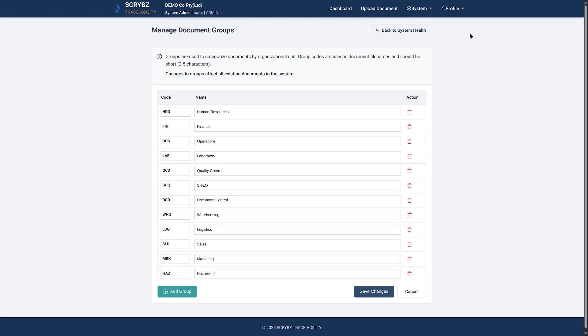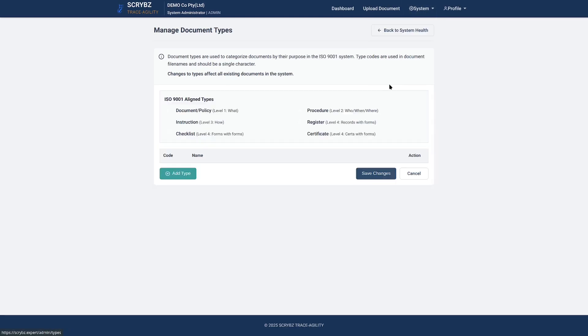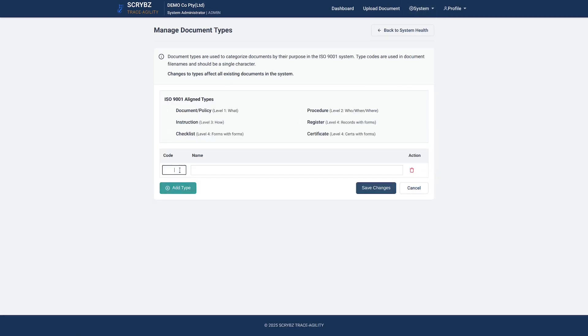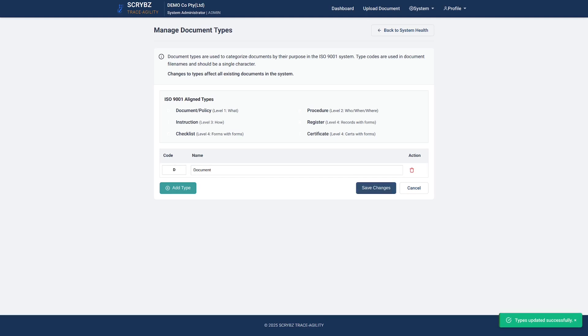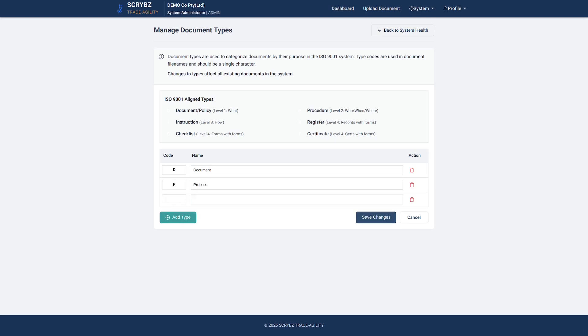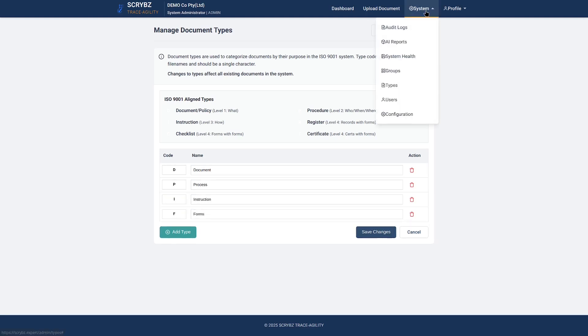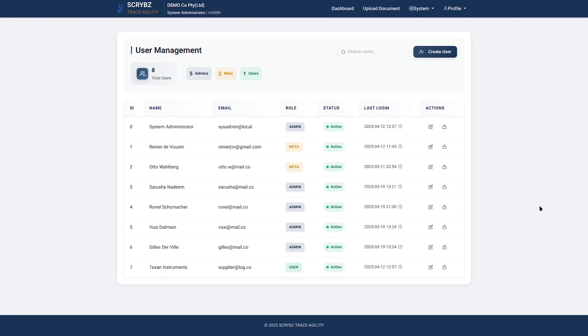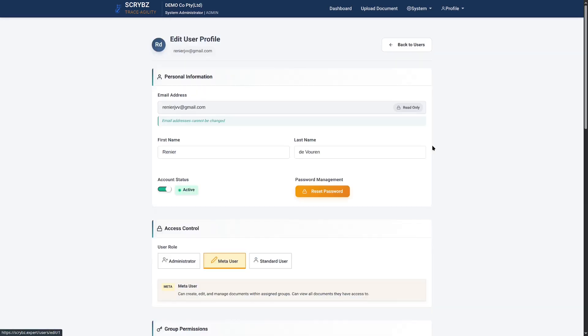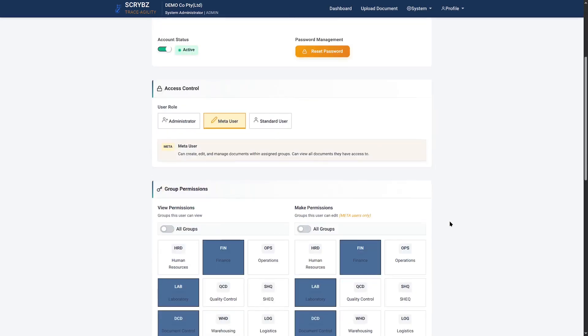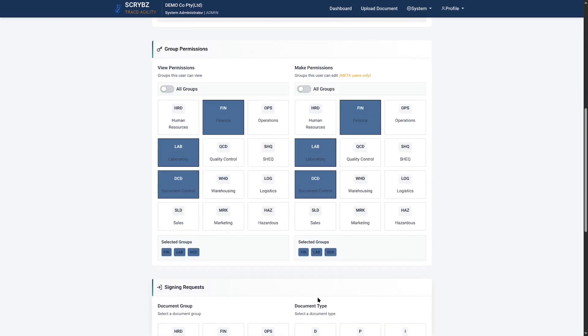Next up, focus on defining your document types while following the ISO 9001 guidelines of what, who, and how. You can use up to three characters for document types. Setting up user details and roles is intuitive, while view and create permissions and signing requests are straightforward.